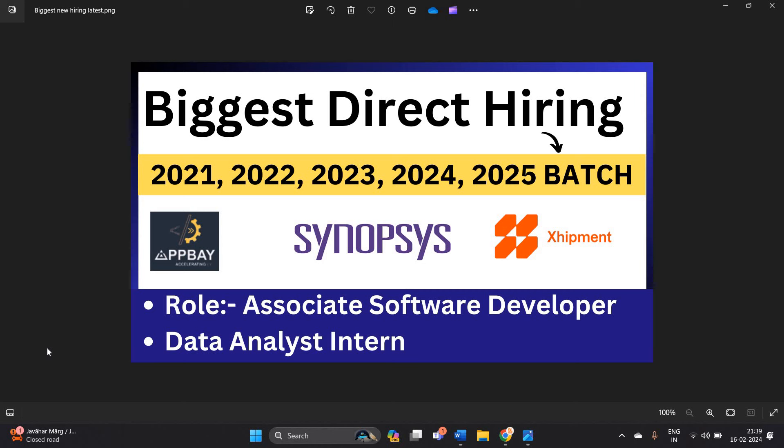Hello everyone, I am Lokesh and welcome back to our channel, Online Learning. This video is related to the biggest direct hiring for 2021, 2022, 2023, 2024, and 2025 batches.